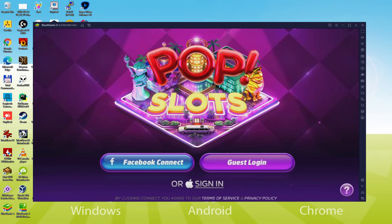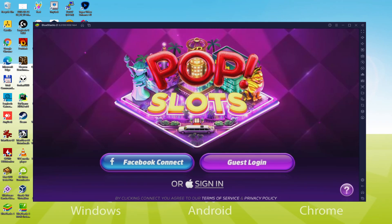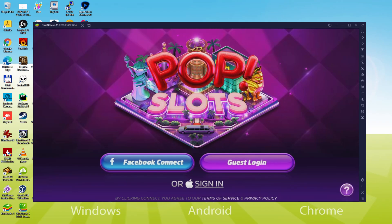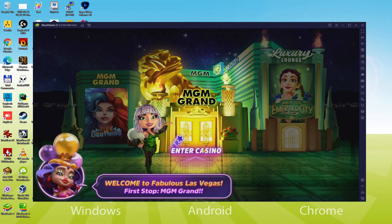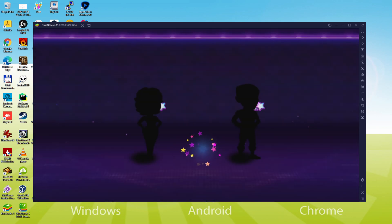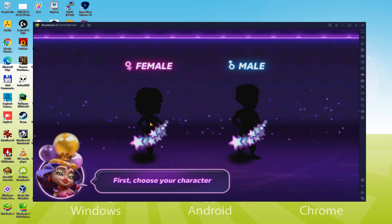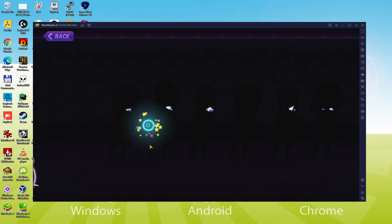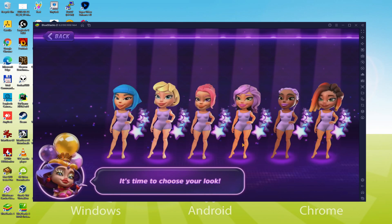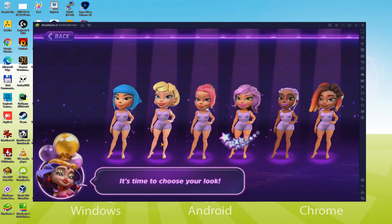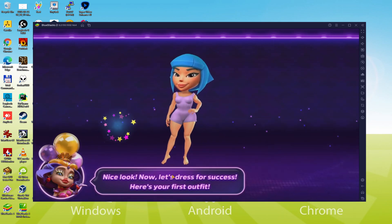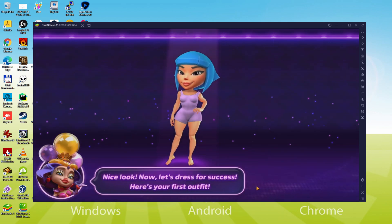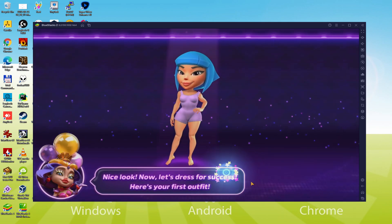Hello everyone and welcome to Usitility. Today we are going to see how to play POP Slots on PC using the brand new BlueStacks 5, that is designed for blazing fast speed and high octane action. It packs a punch with mega performance upgrades and it has faster performance than any other high-end Android device or Android platform.